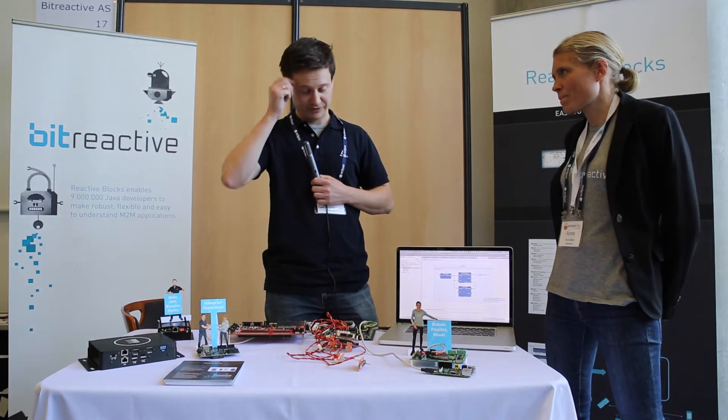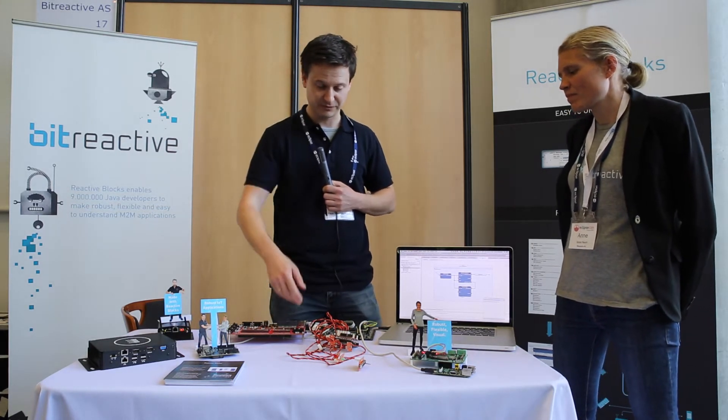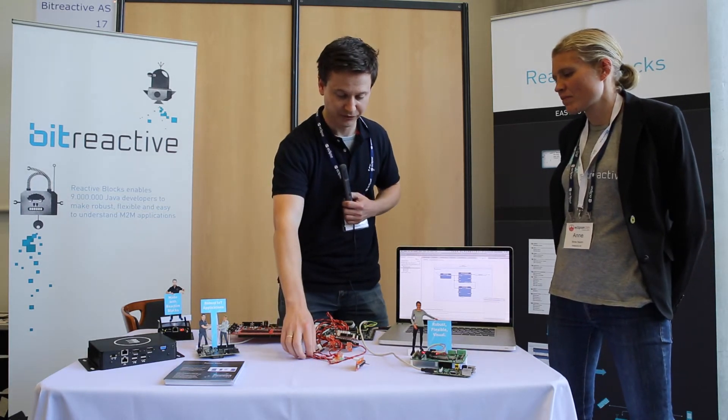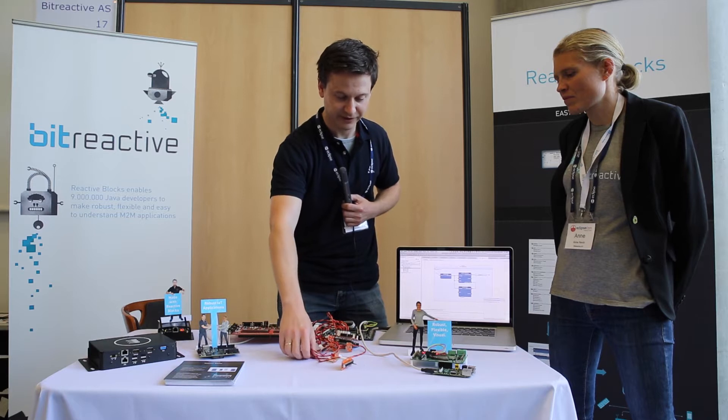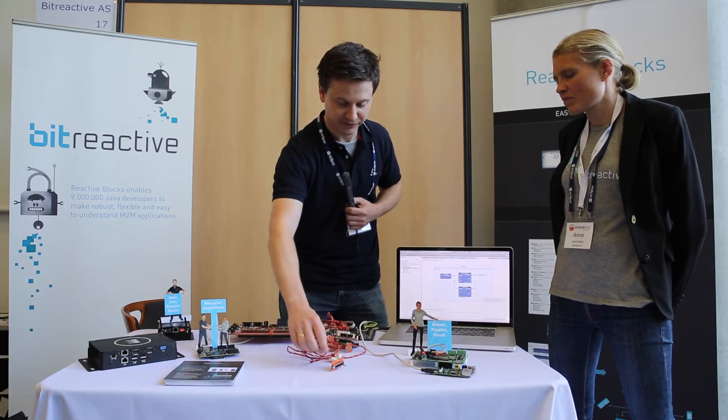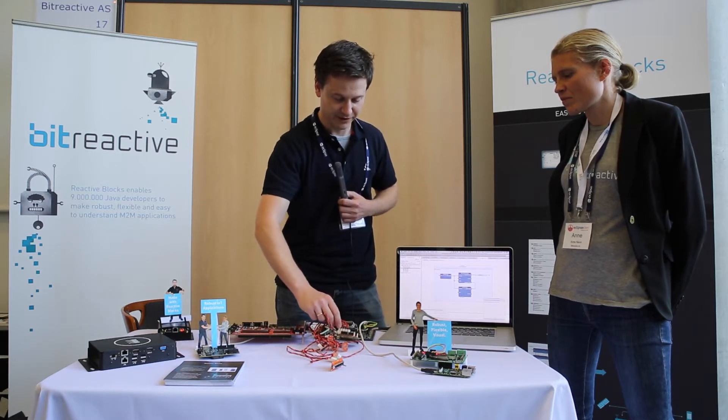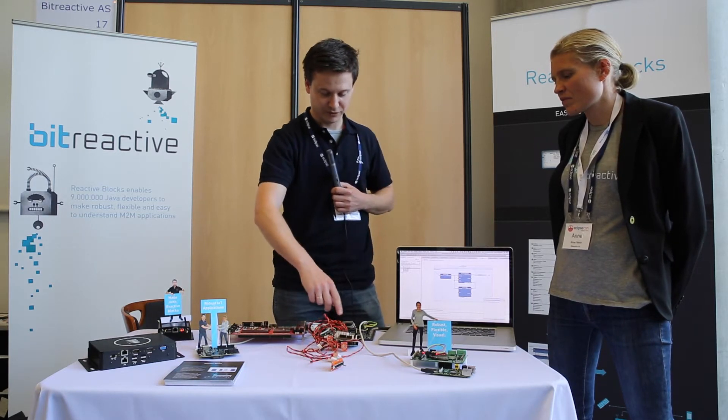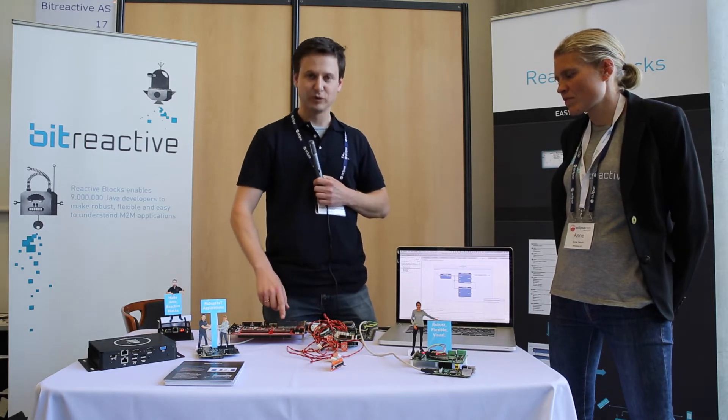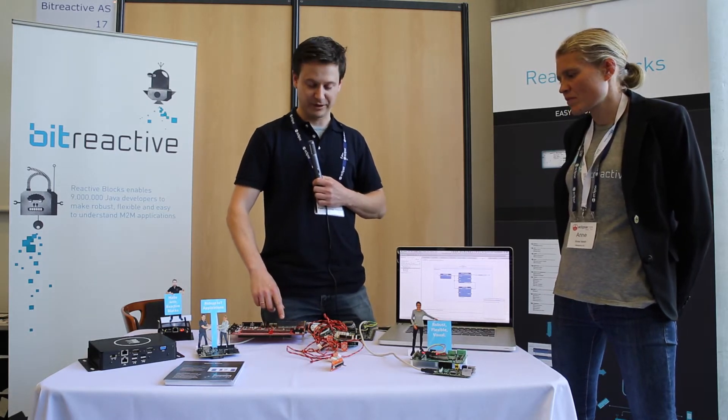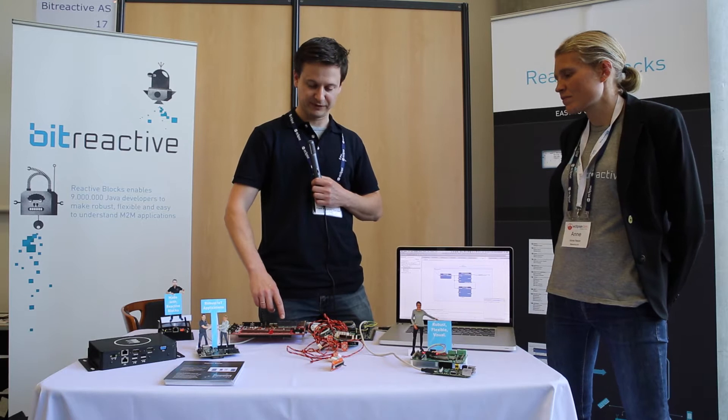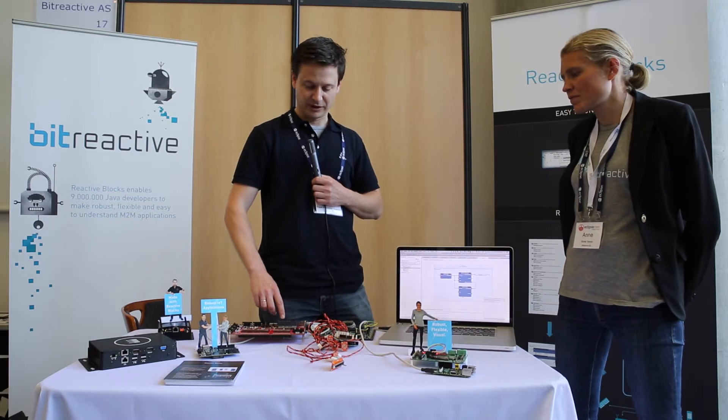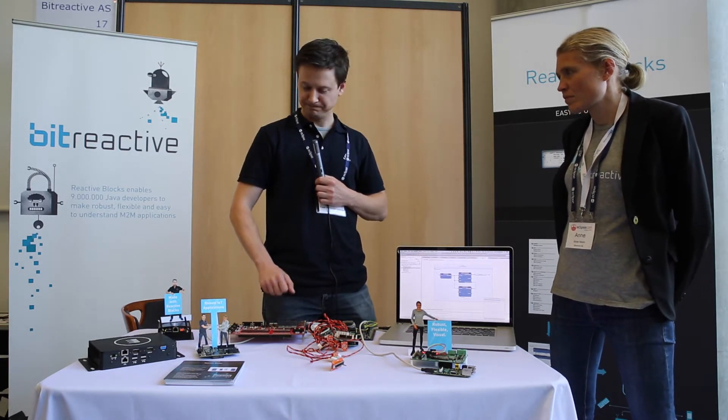Okay, and our demo is pretty simple. We upload some data that we collect here from some sensors and some actuators via an Arduino over Modbus and a serial interface, and we put that into a Sierra Wireless development kit, and from there we upload it into the cloud.